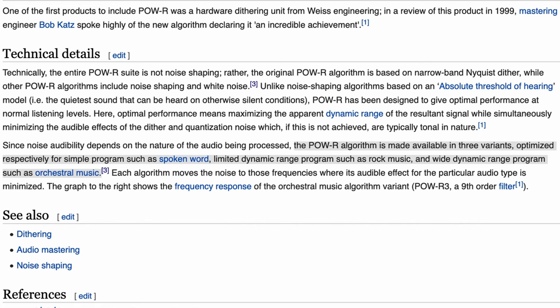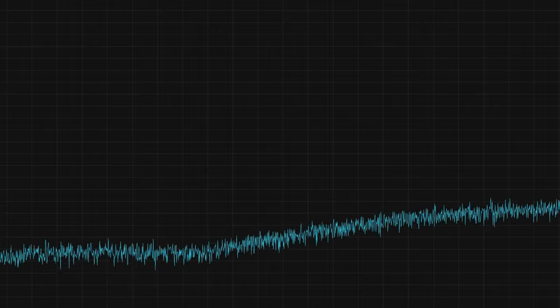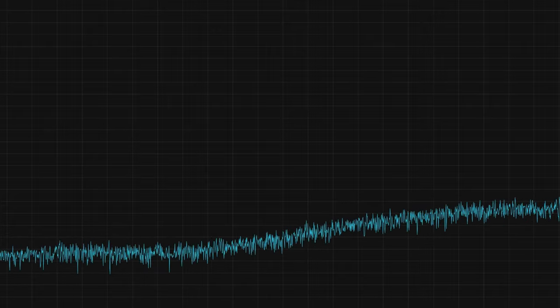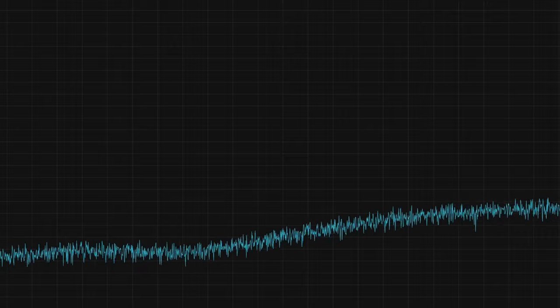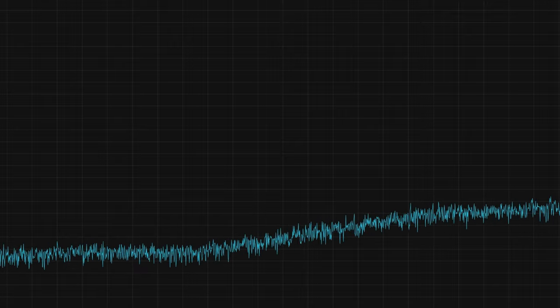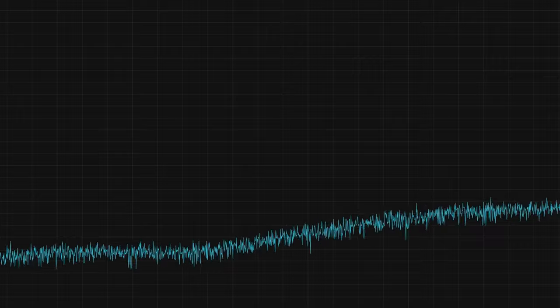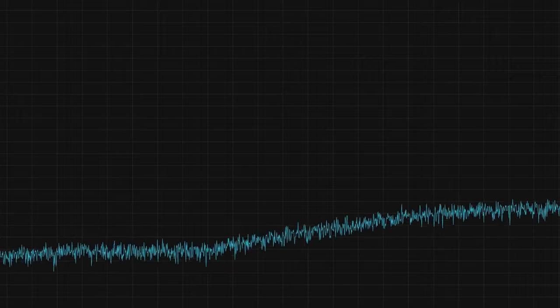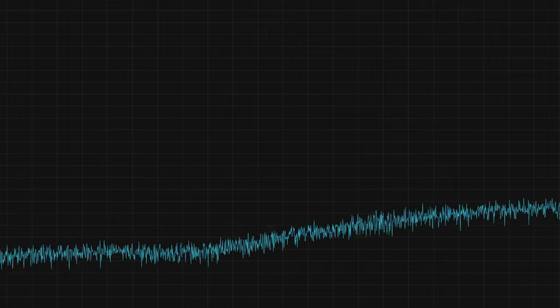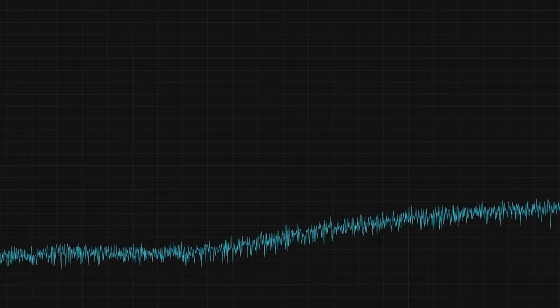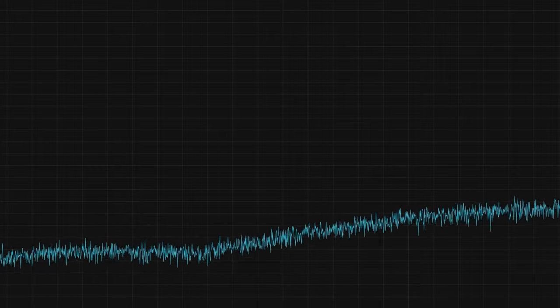So my students asked what I'd been using. I said usually Power 2 makes the most sense for the music I tend to master. Did I do it wrong? They asked. I told them that the number of clients that had ever asked for revisions over the past 20-plus years based on my dither selection was precisely zero. So the lesson here was that dither is important, but the specific one you use — maybe not so much.